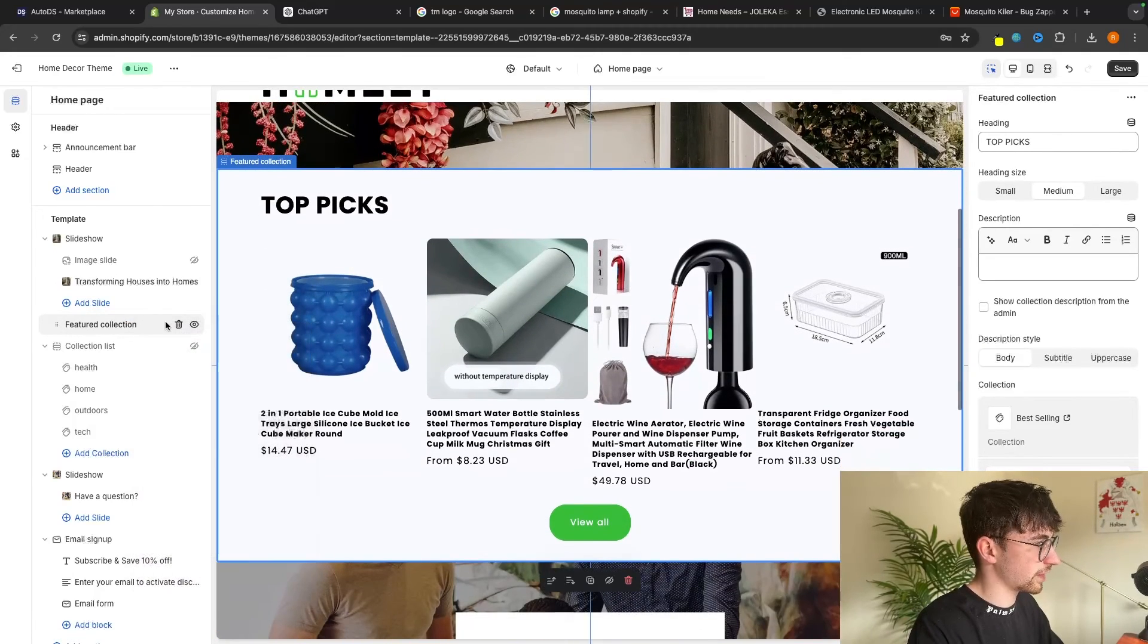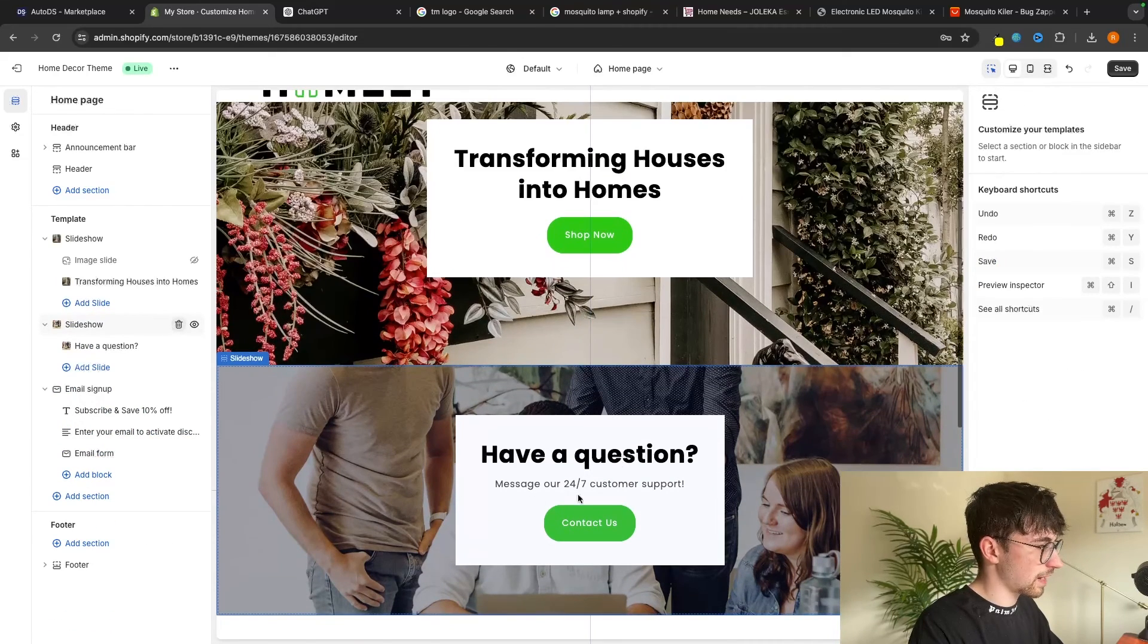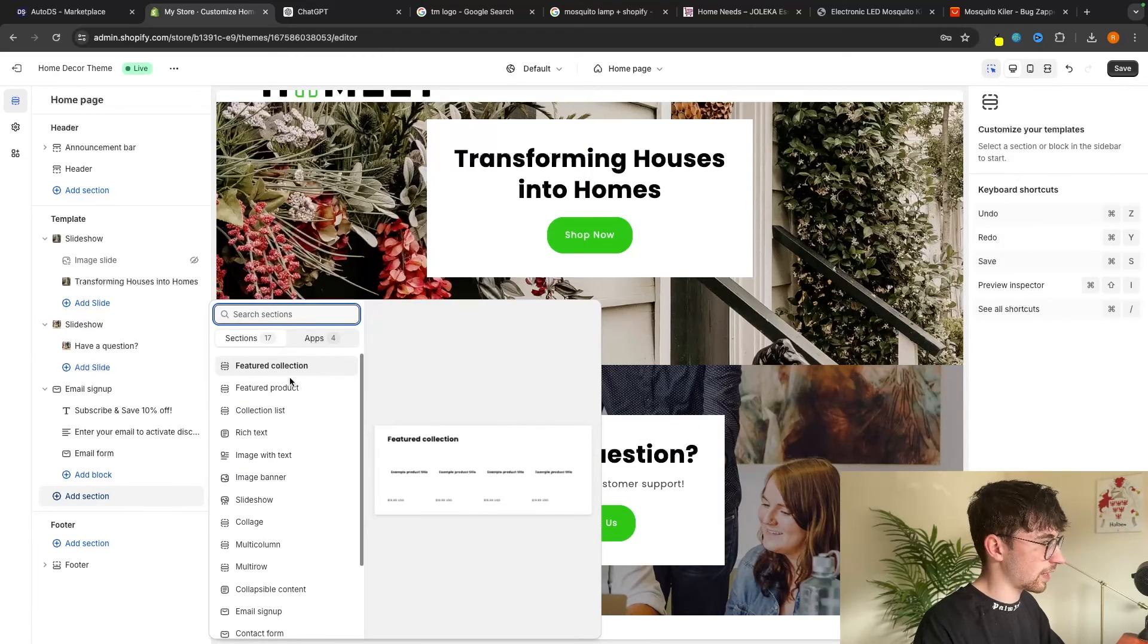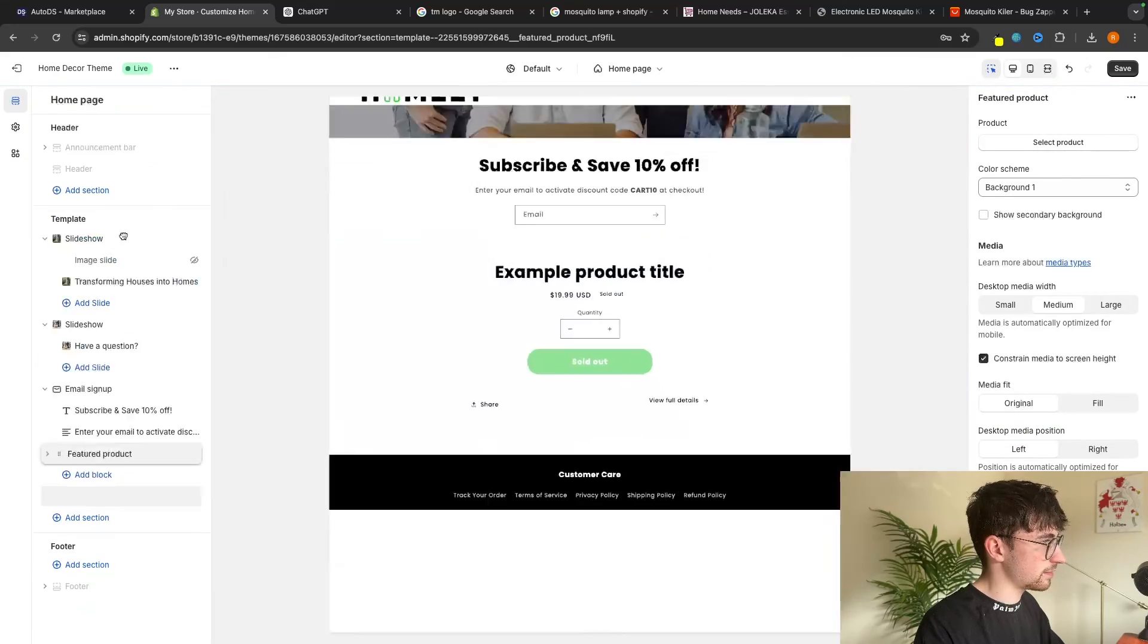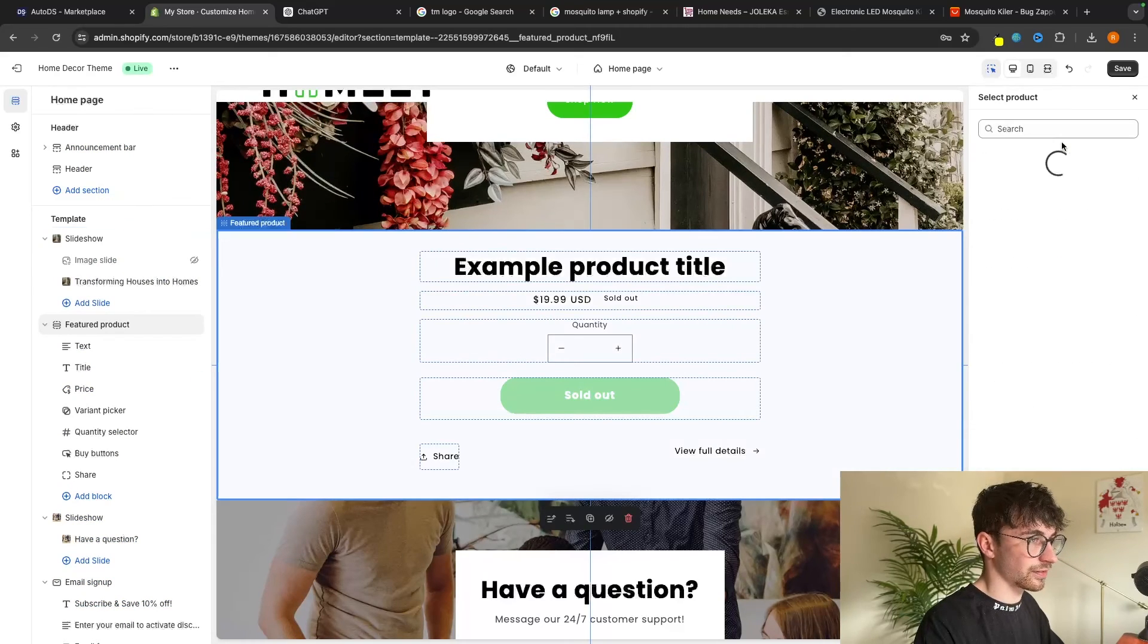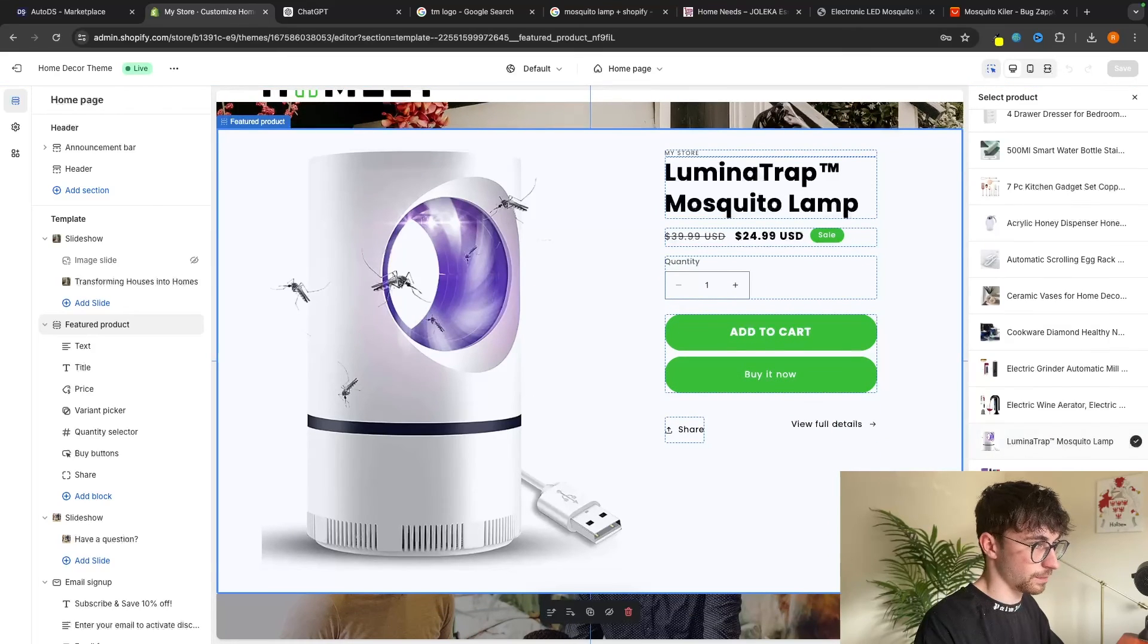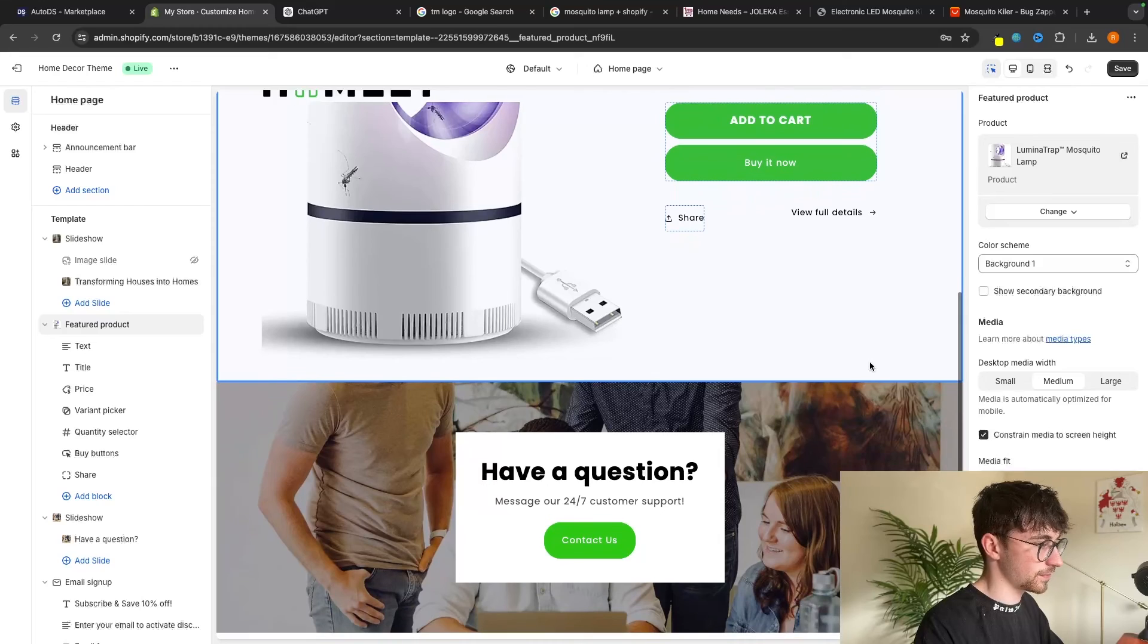And what I'm basically going to do is just focus on the main products that we just created. So the featured collection, we want to delete. Then this collection list, we can delete as well. Have a question is awesome. But all I'm going to do is add a section in right here. And I'm actually going to go for a featured product. So now that is added in, let's just move this above to like right here. Then we can select the product. And we want to go for the mosquito lamp that we just created. And boom, that looks a lot better. And just like that, we now have this added in.